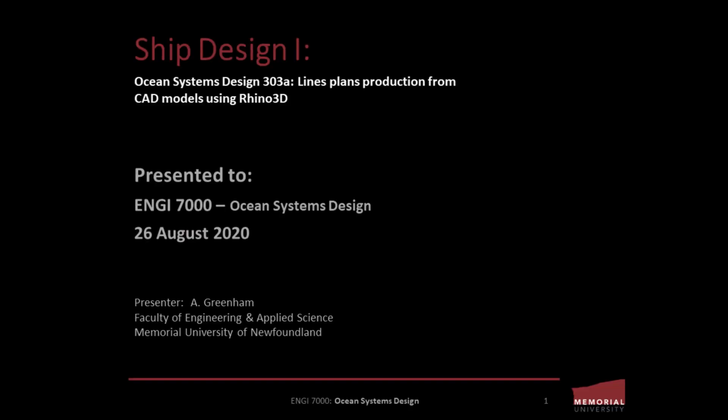Hello and thanks for joining us. This is a tutorial created for students studying in the Ocean and Naval Architectural Engineering Discipline at Memorial University of Newfoundland's Faculty of Engineering and Applied Science, St. John's, Newfoundland, Canada.